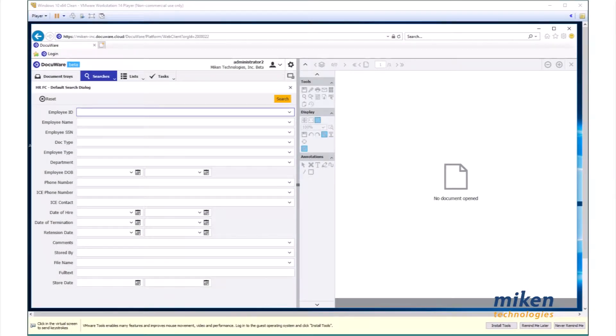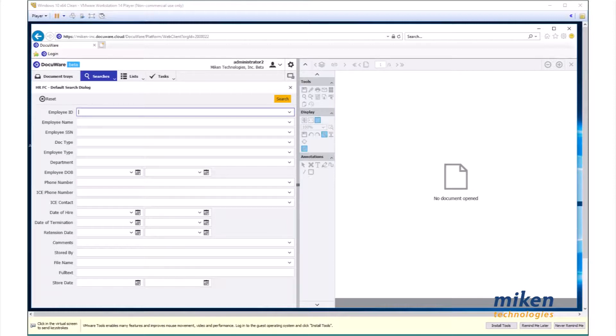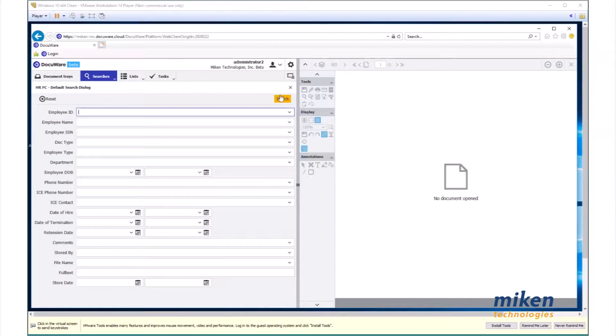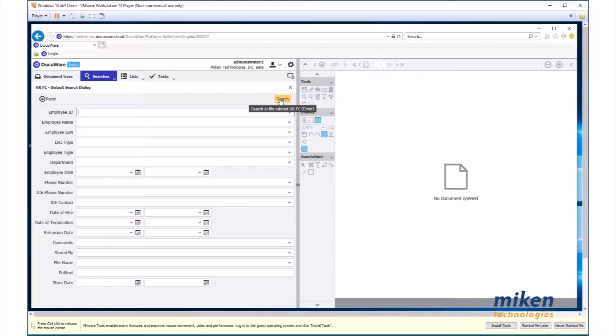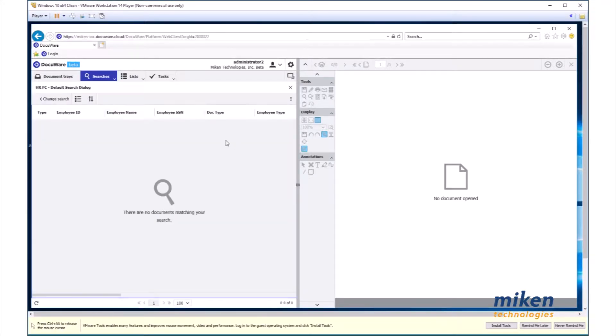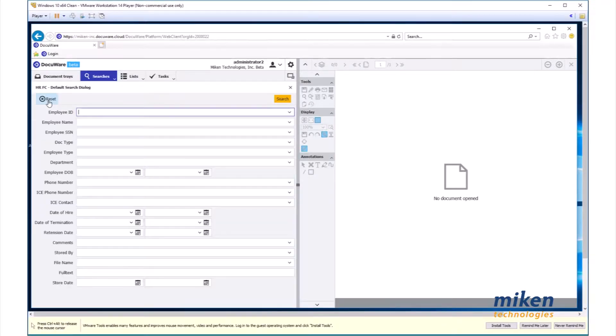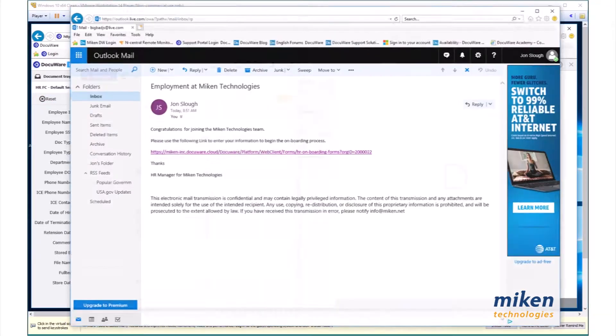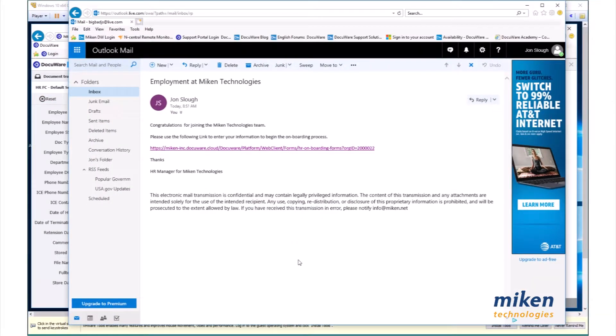This is a demonstration of Docuware 7 forms. This is the beta version of the software, but I'm going to start off by showing you we're going to do a search in my HR Forms dialog file cabinet and show you that there's absolutely nothing in the file cabinet. So I can go back out of there so you see that I'm actually running this as a live demo.